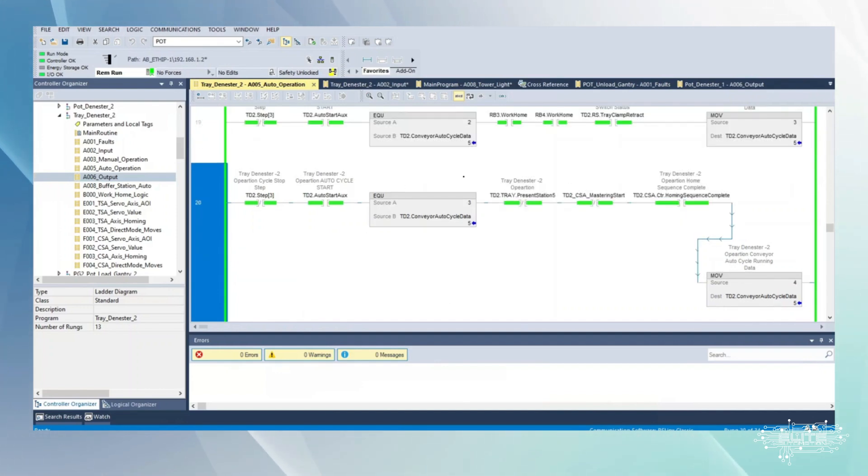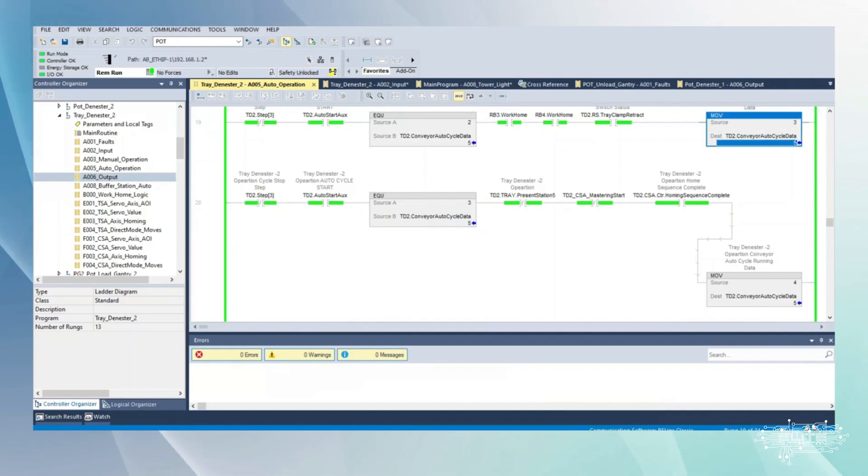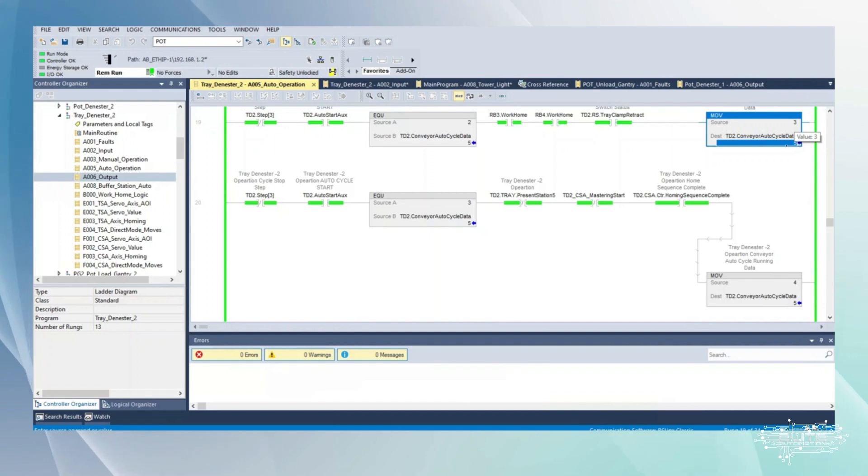Tray conveyor auto cycling, see from the tag name. We have a five in this data point right here, so this tells me we've gotten to the run of logic where we've moved to five.